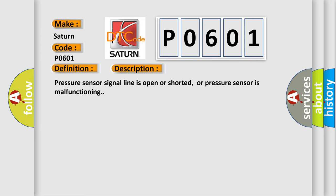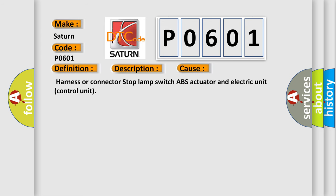Pressure sensor signal line is open or shorted, or pressure sensor is malfunctioning. This diagnostic error occurs most often in these cases. Harness or connector, stop lamp switch, ABS actuator and electric unit control unit.